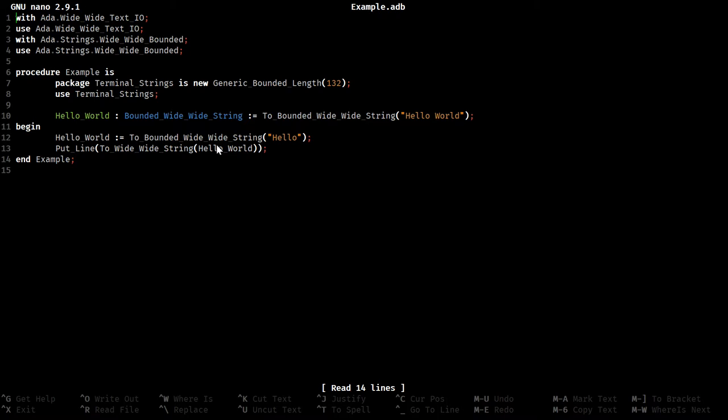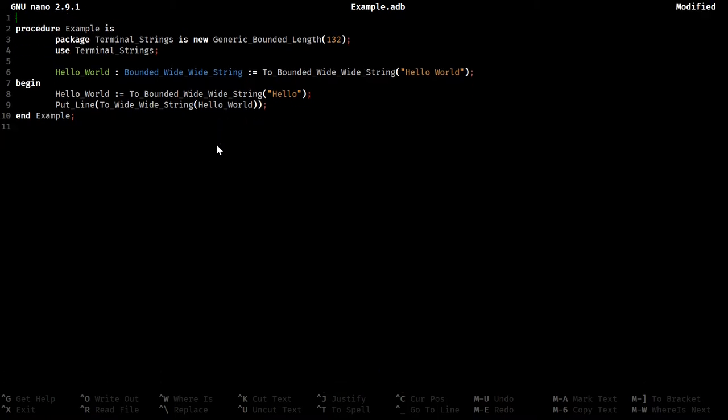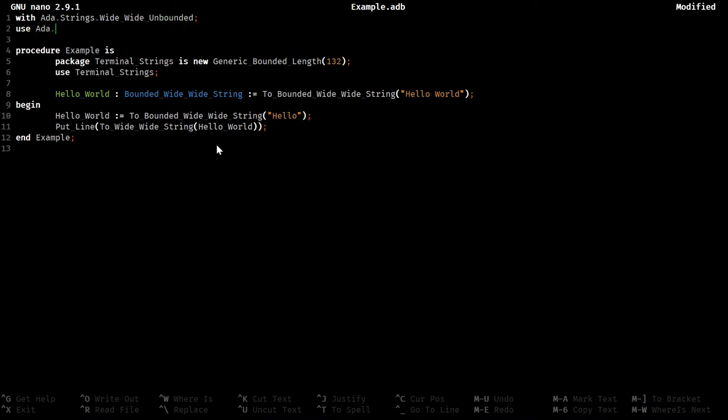For most people working with strings, especially wanting something that behaves conceptually like the strings from C, Python, Java, everything else basically, what you want is this, the unbounded string. This refers to a string which is flexible in its size, it can shrink but it can also grow.